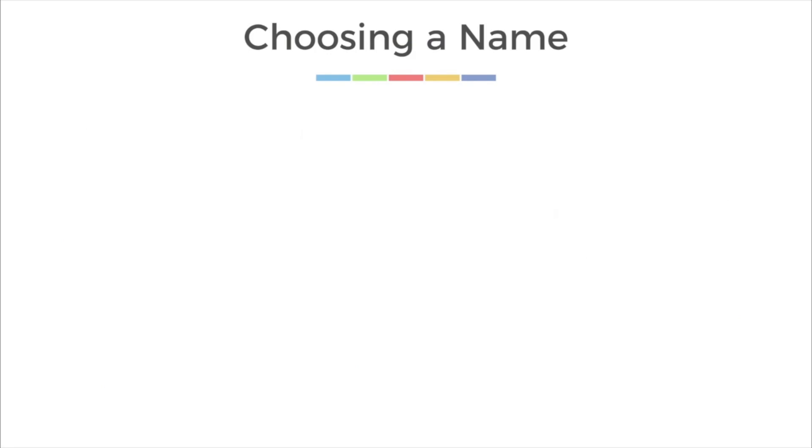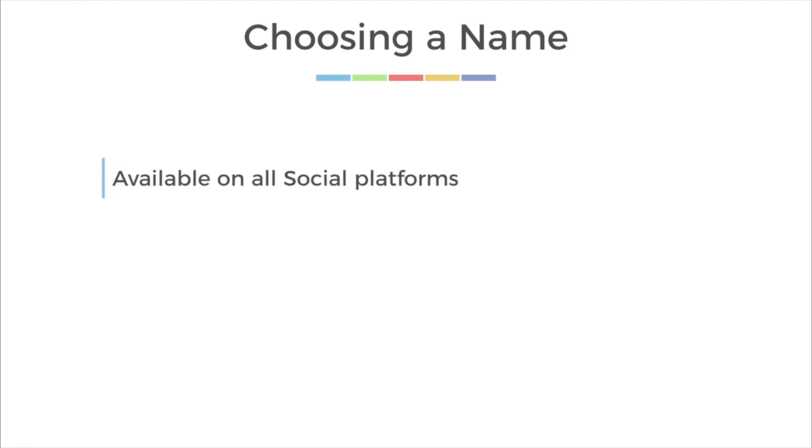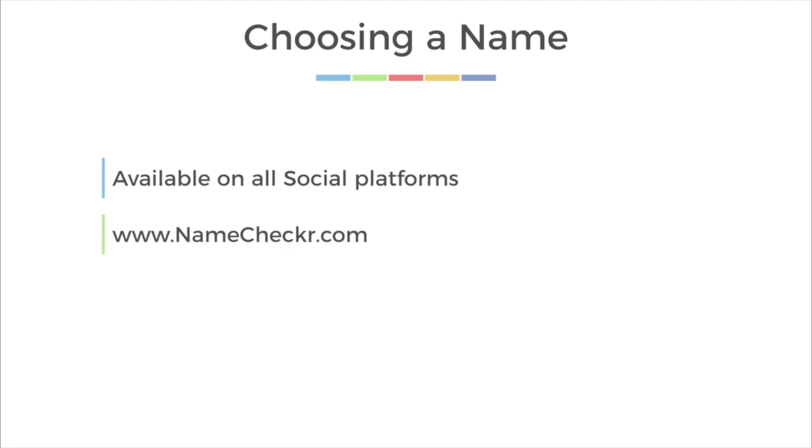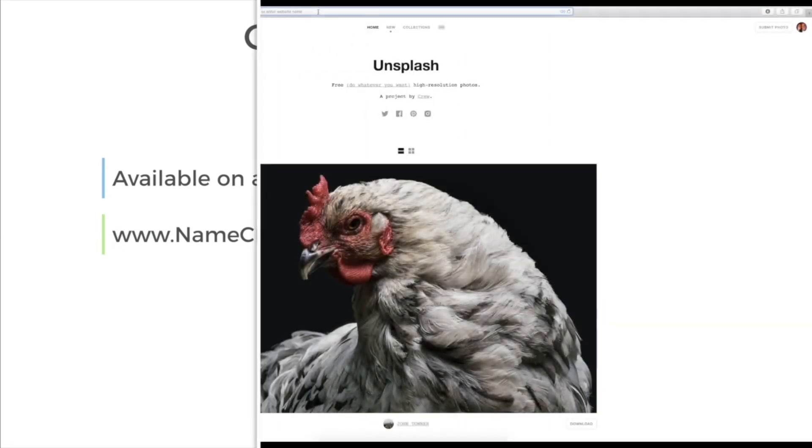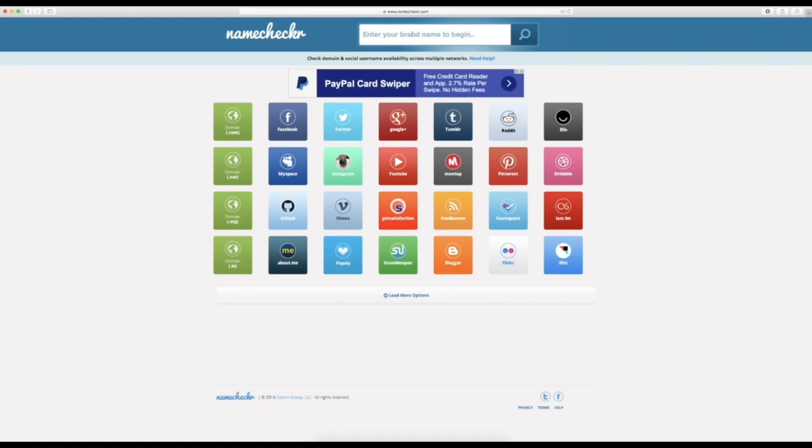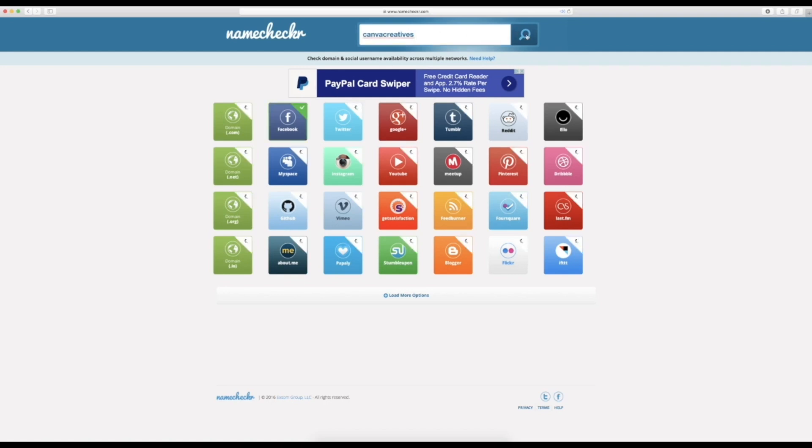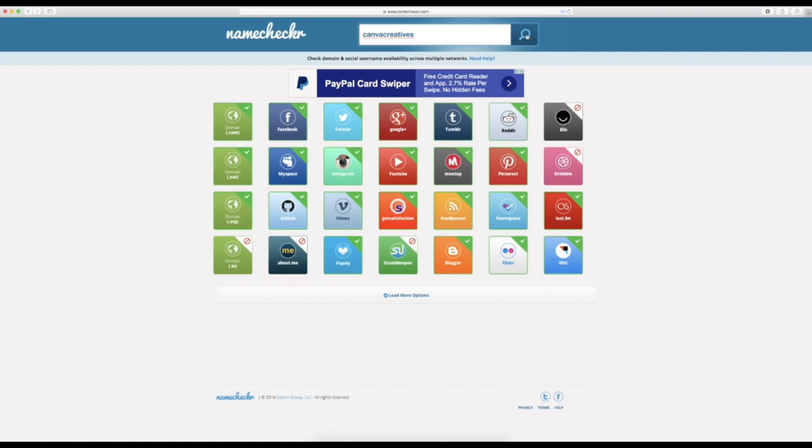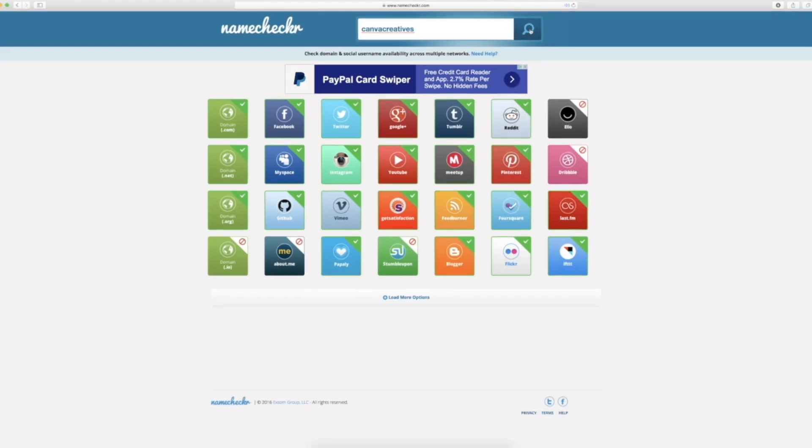But before you decide on that name, you should make sure it is available on all social media platforms. It will make it much easier for people to find you if you use the same name across all the sites. So we need to go to a site called NameChecker.com. I'm going to look for Canva Creatives, which is my newest idea for helping people get better acquainted with Canva.com. So when I type in the name that I want to use, I'm looking for all green check marks. This shows me that the name is available as a user ID on that social site. The first one I'm interested in is the dot com. If it is not available, which is indicated by a red circle crossed out, I usually try a different name. If you prefer to go with a dot net or a dot co or something else, that is fine too. But dot com is usually the first choice if it's available.